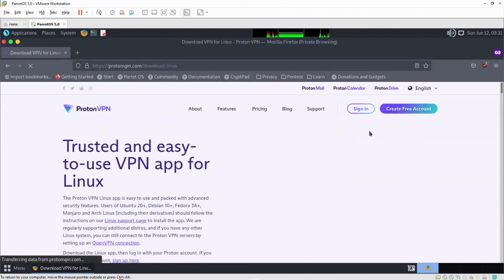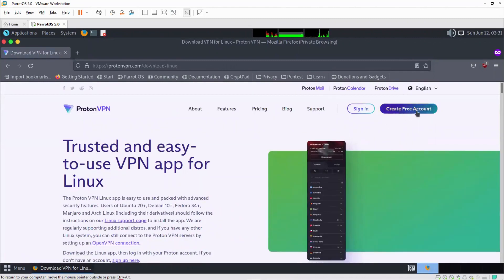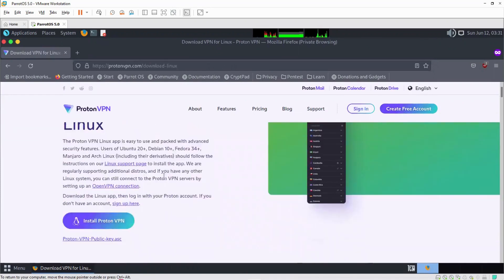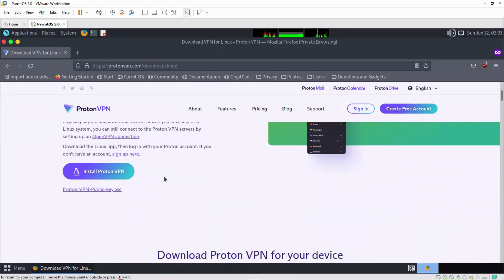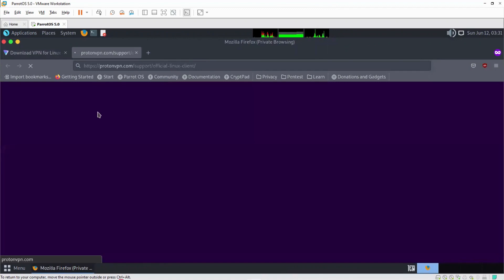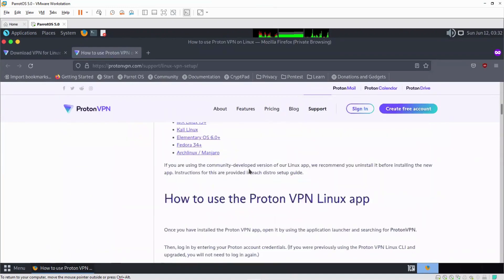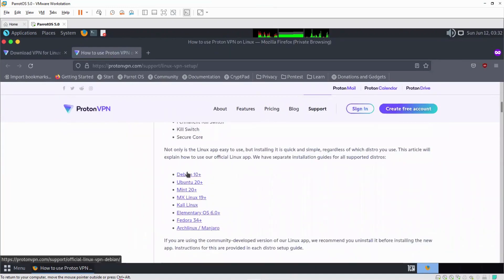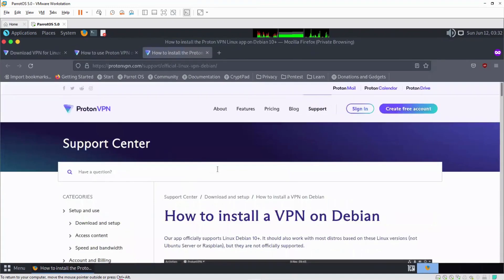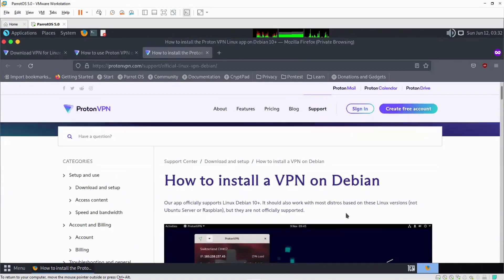Just in case you don't have an account, you can create a free account with them to get signed in whenever you want to access the application. I'm going to scroll down and click on Install ProtonVPN. I'll scroll down here and select Debian 10, since my Parrot Security Operating System is based on Debian 10.